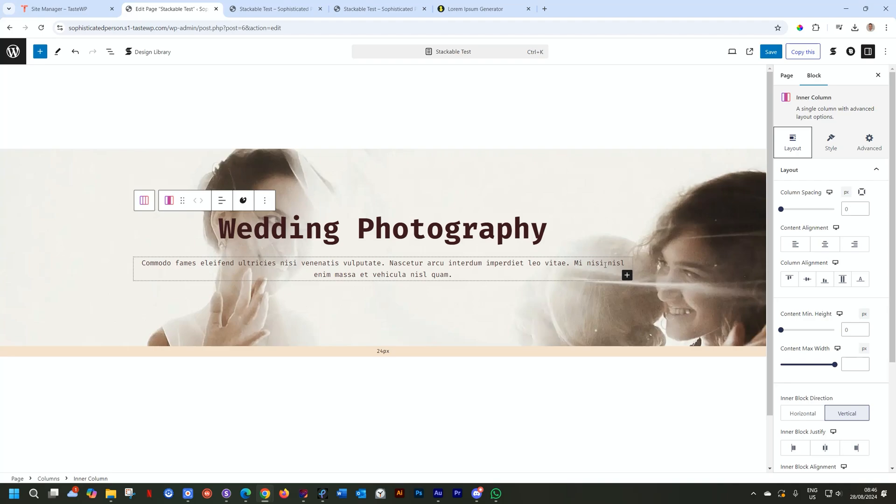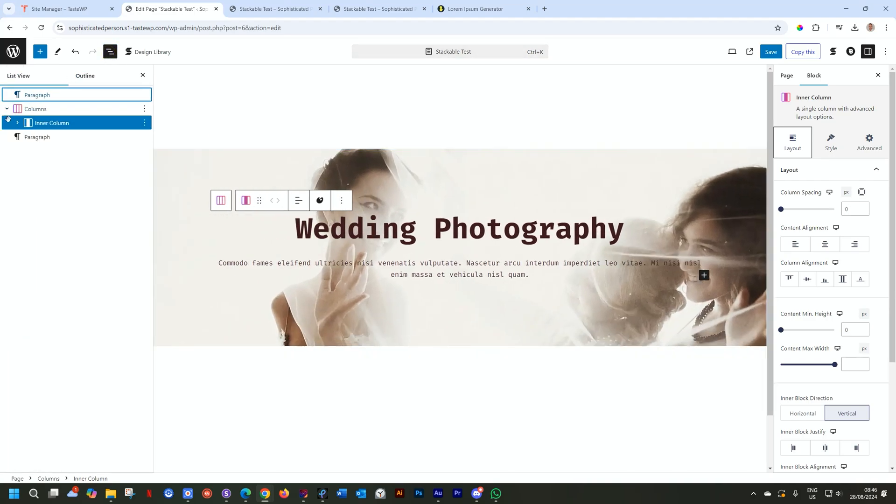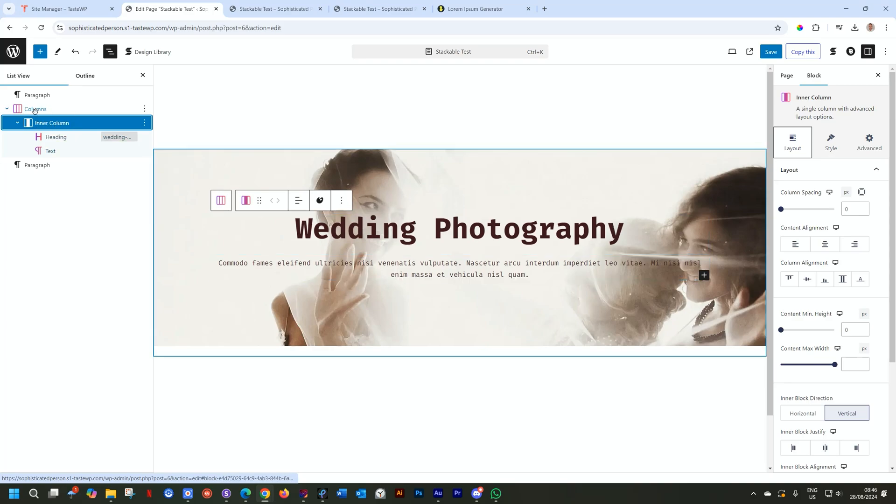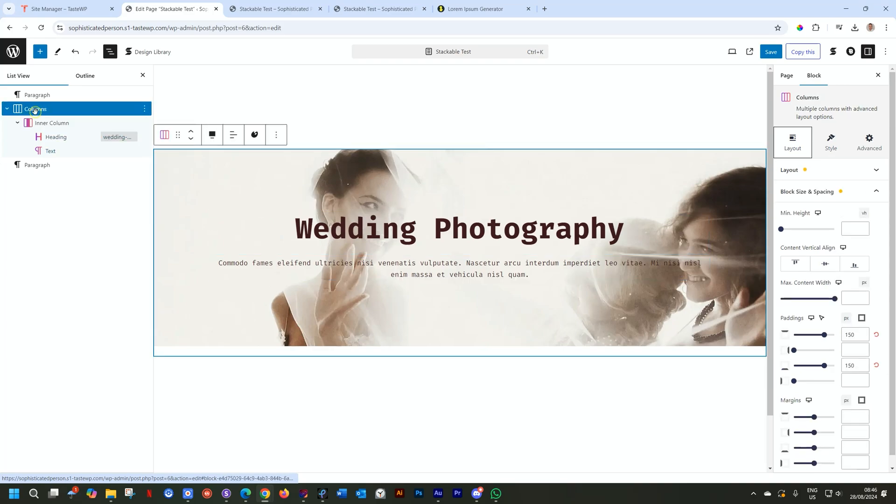But in fact, you are selecting the inner column, which in this case is a single column. And we can go to the list view here and just unfurl all of this. And you will see we have the columns, then the inner column, and the one we want to work with is the column.